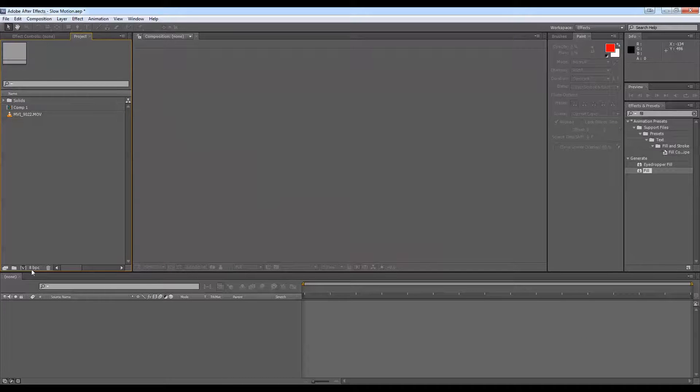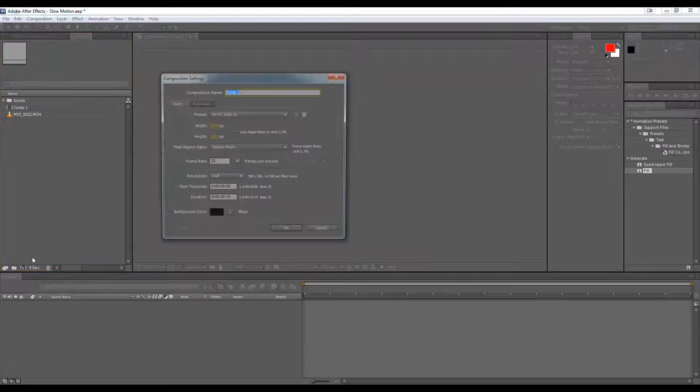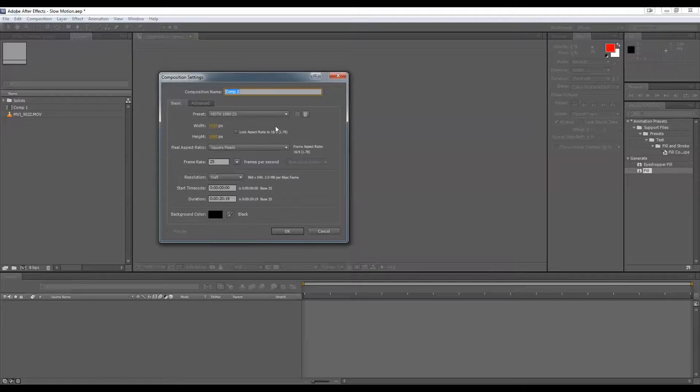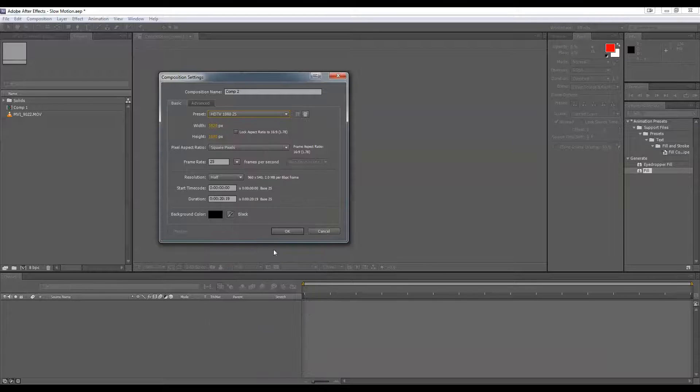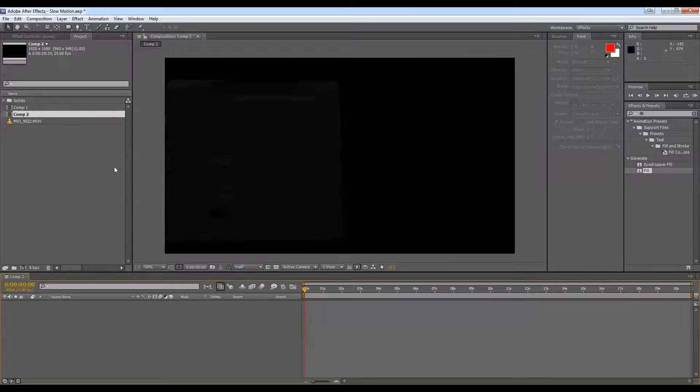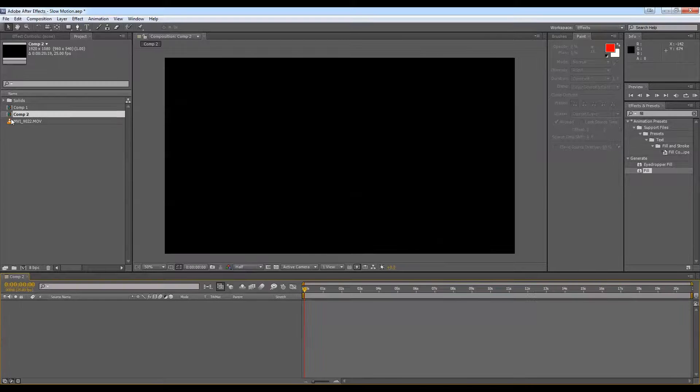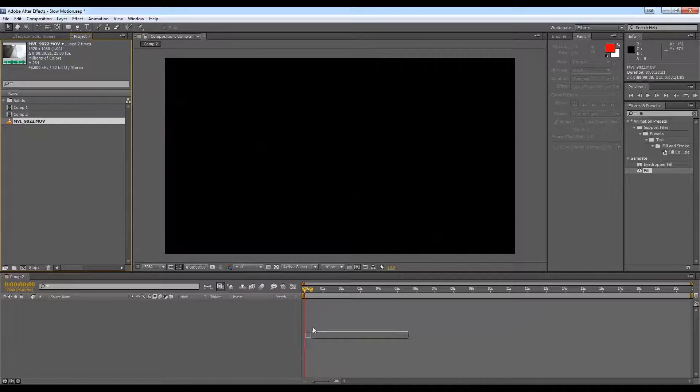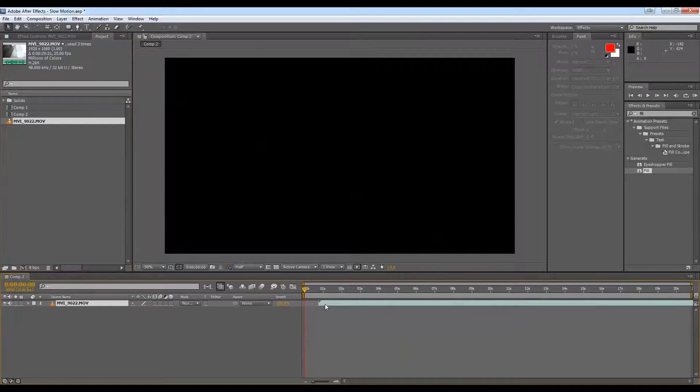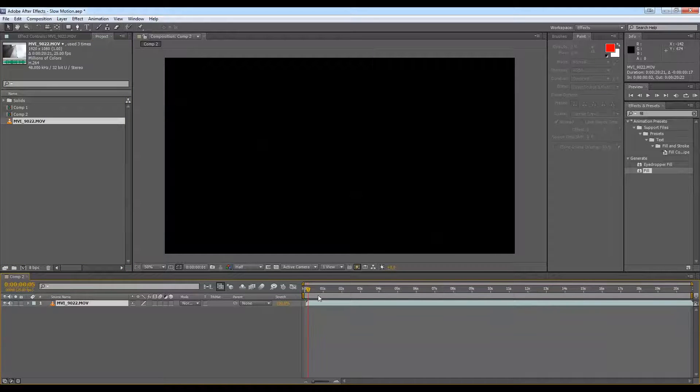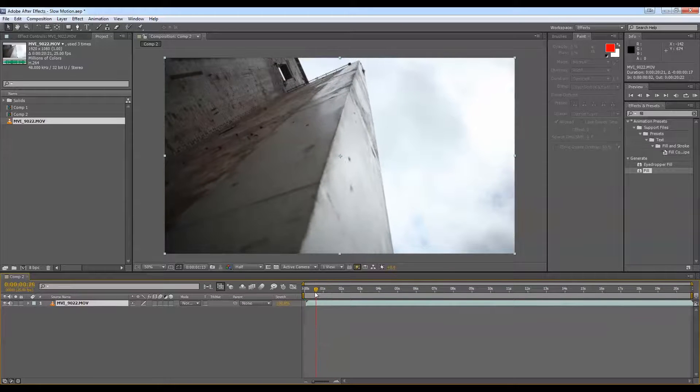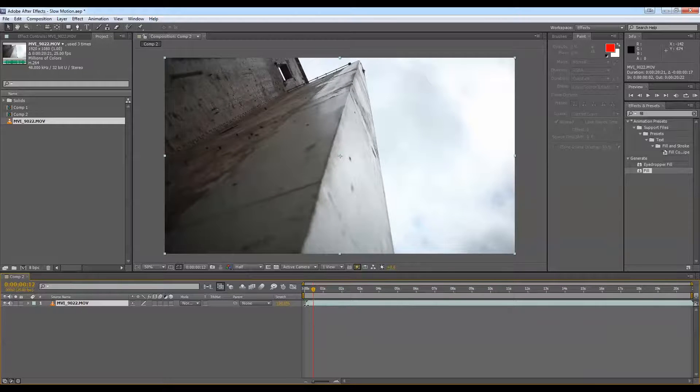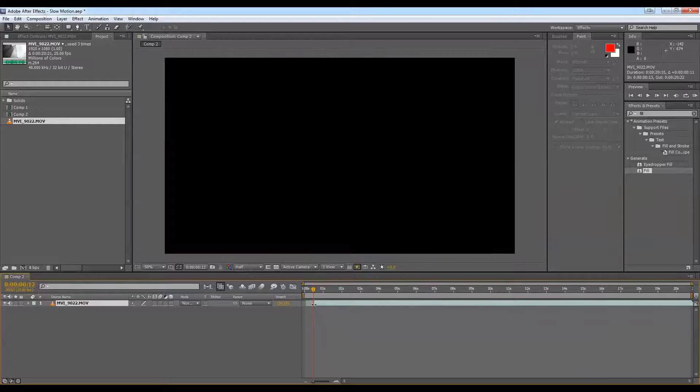So let's just start with a new composition. I've shot this in a 5D Mark II, so I like to use this preset for my compositions, 25 frames per second, just dragging our footage. So I want to start out here.